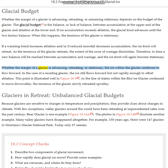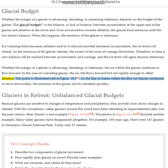Whether the margin of a glacier is advancing, retreating, or stationary, the ice within the glacier continues to flow forward. In the case of a receding glacier, the ice still flows forward but not rapidly enough to offset ablation.